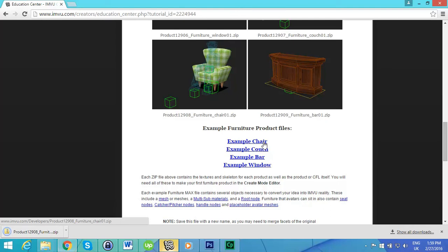Next up we're going to start with how to set up your 3ds Max environment so you can start with a basic mesh and you can start doing the very basics. This will follow the tutorial about how to understand how the skeleton works.